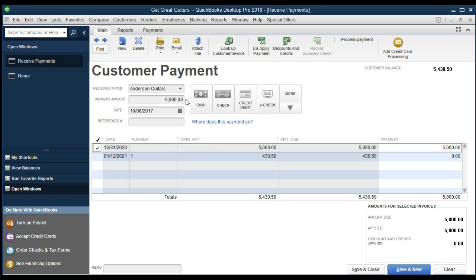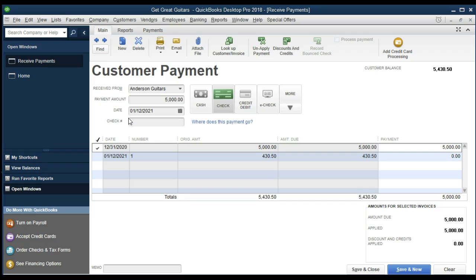That amount should match the check we received. We label the payment type, set the date to 01-12-21 — January 12th, 2021 — and enter check number 8755, which is the check number from the customer, not our own. When we record this, the receivable from Anderson will go down because they paid us. You might think it goes into the checking account, but it's going to go into undeposited funds first — then we group the deposits and deposit them as a sum.